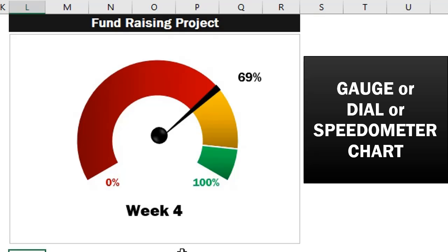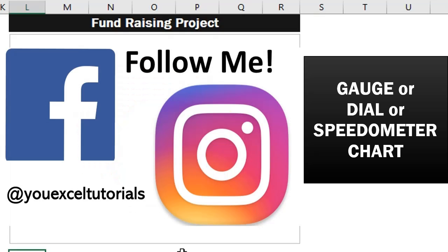This chart is sometimes referred to as a doughnut or speedometer chart. A gauge chart shows the minimum and maximum points as well as two or more ranges to indicate where the current value falls.